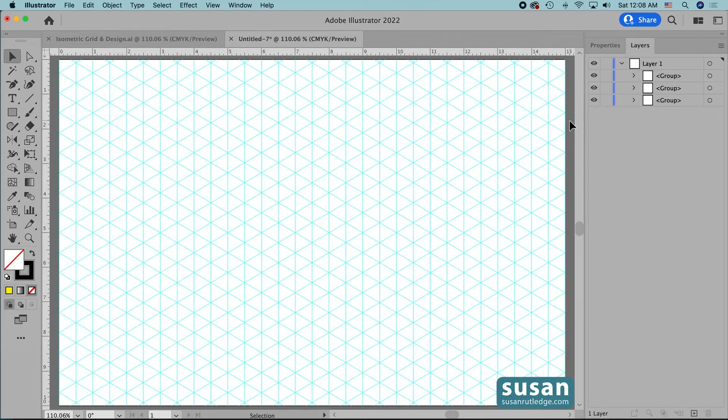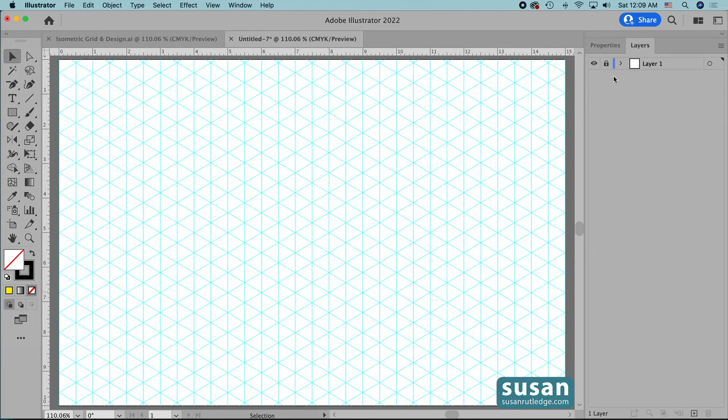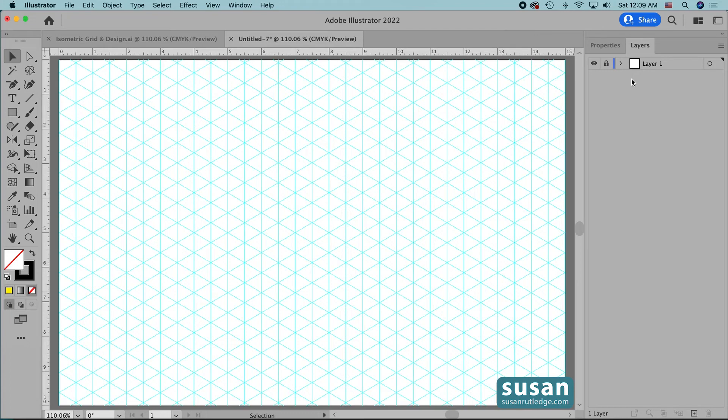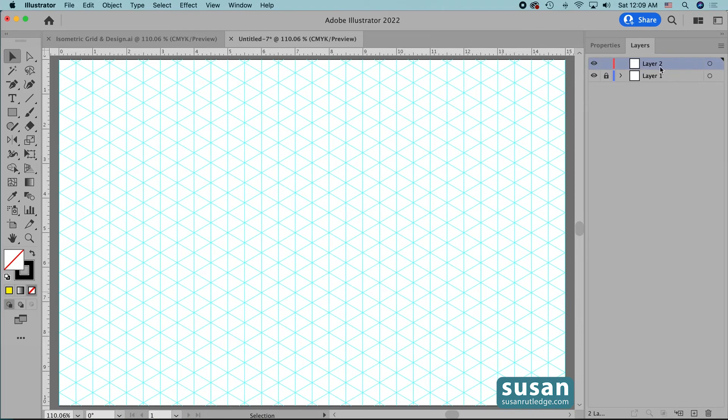Now what I'm going to do is actually close this layer and lock it because I don't want to risk moving one of these lines as I'm working on my project but I am going to have to create another layer so that the artwork can go somewhere so I'll come down and click on the create new layer icon and now this is where all of my artwork will go.